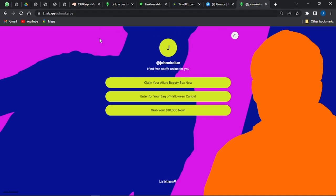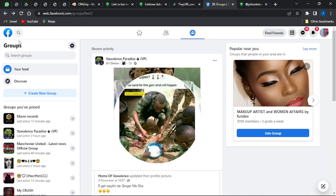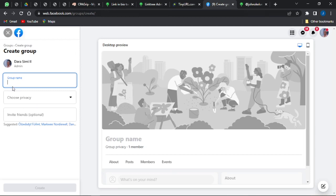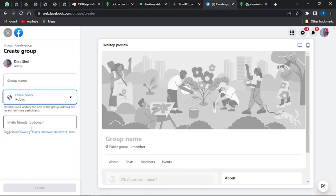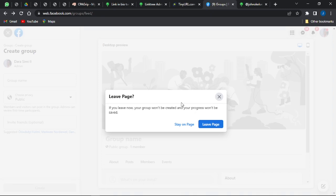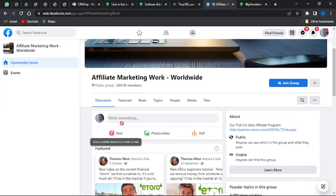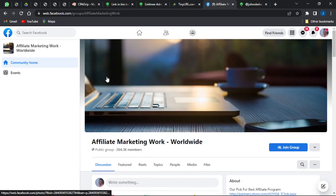To promote your Linktree page, go to Facebook.com. Log into your account and click on Create Group — give your group a name and set the privacy to Public so that everyone can see and post in the group. Invite friends to the group first, and add a banner image once the group is created. I'll show you an example of a group that has used this exact strategy.